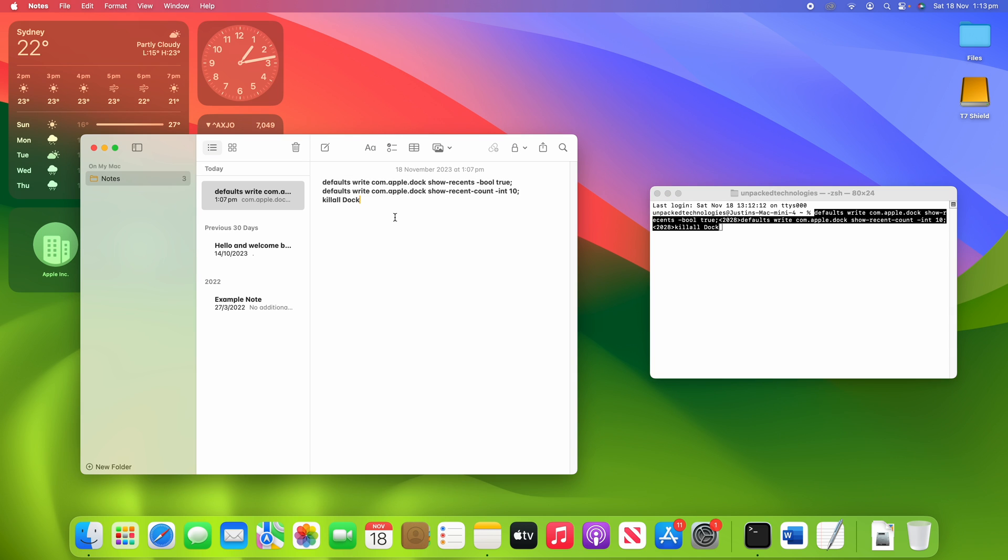And then what we're going to do is we're going to copy and paste this into Terminal. Alright, so what I've done here is I've copied and pasted the code from Notes into the Terminal window here. Now, as you can see, sometimes it doesn't copy and paste with the correct format.